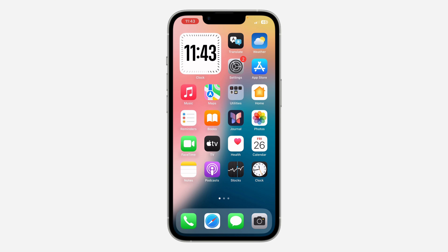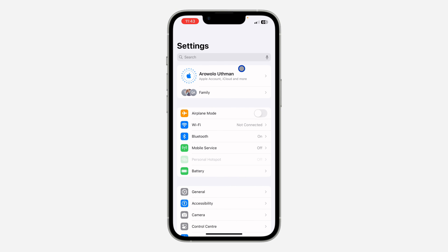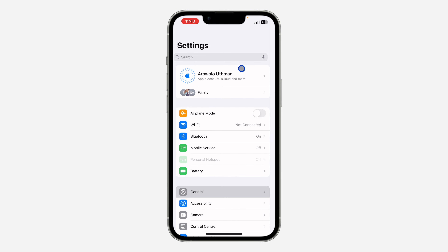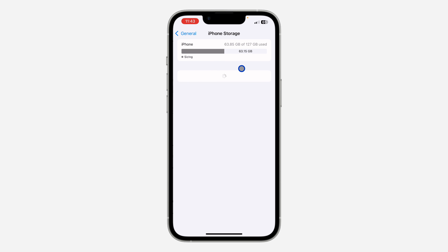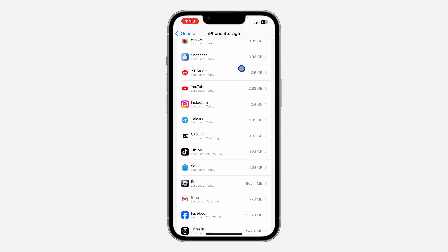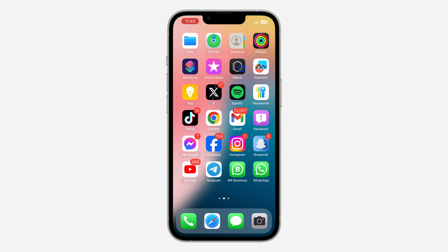The first thing is to head over to your App Store or Play Store and update your Snapchat to the latest version. Once you update it, let me show you the version I'm using — go to General, scroll down, click on iPhone Storage, and you can see my Snapchat version is 12.96.0.